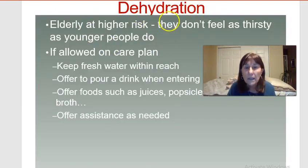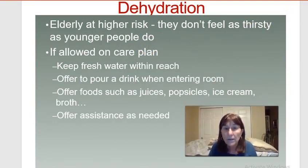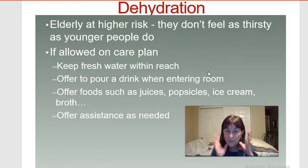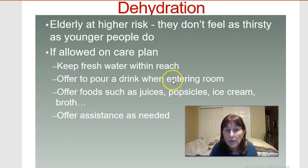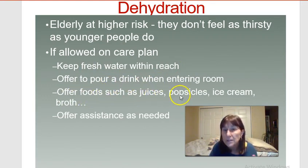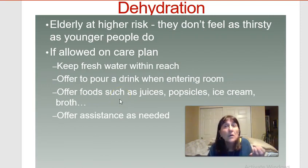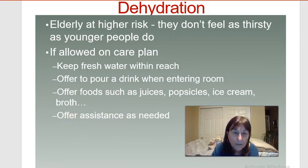The elderly are at higher risk for dehydration because they don't feel as thirsty as younger people. As a caregiver, unless the doctor has restricted fluids, keep fresh water within reach and offer it frequently. Other good options include juices, popsicles, ice cream, and fruits like watermelon and grapes, which contain fluid and are nutritionally beneficial.